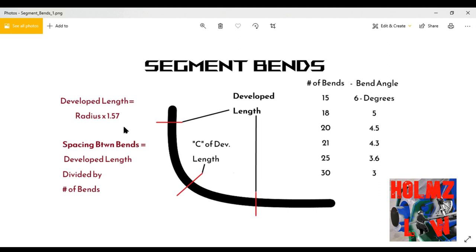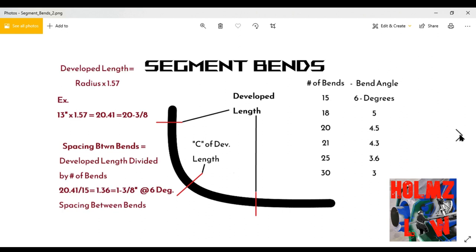Once you decide on the number of bends and what degree works for you — or vice versa, pick the degree first and determine the number of bends — you need to enter it into the formula. Take the developed length and divide it by the number of bends. That gives you your spacing between bends, and that's it for that portion.